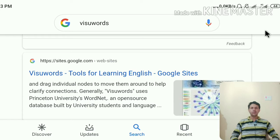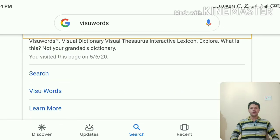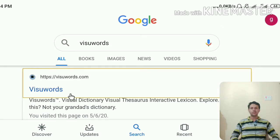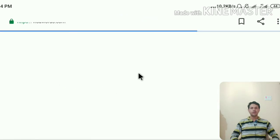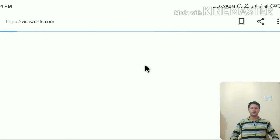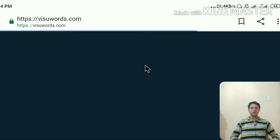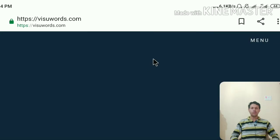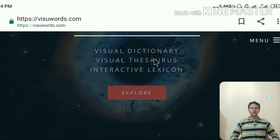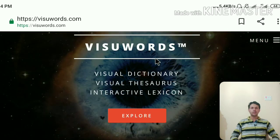Now let's look at Visuwords. As you enter 'Visuwords' in Google and start to search it, you will find many things to learn. As you click on Visuwords, you will see what you get. It opens in Google as long as your internet is active — it is available online only, not offline. As you search Visuwords.com, you find an interface for a visual dictionary, visual thesaurus, and interactive lexicon.